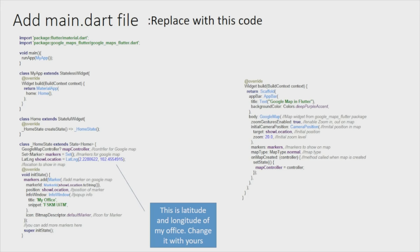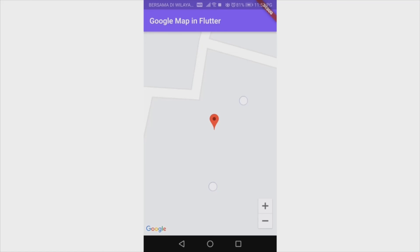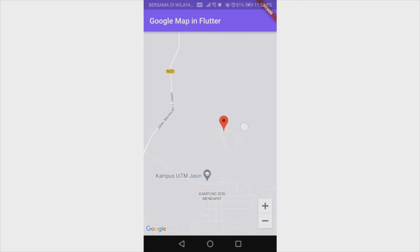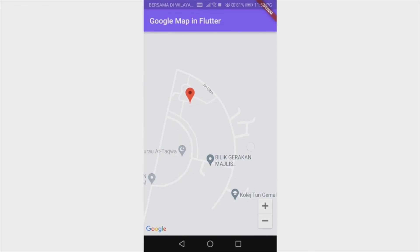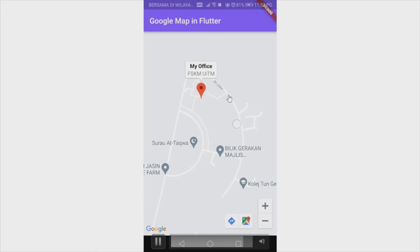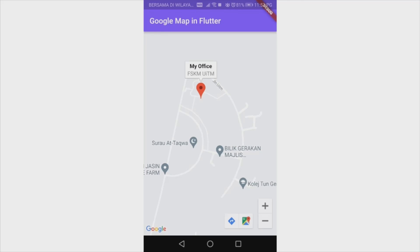For this example I use the default marker. When you run your application, you'll be able to see the Google Maps interface. You can zoom in and zoom out to see the map. You can also click on the marker, and when you do, it will show the text you coded — for example 'My Office FSKM UiTM'. That's all for this tutorial. Hopefully everyone is able to learn something. Thank you and assalamualaikum.